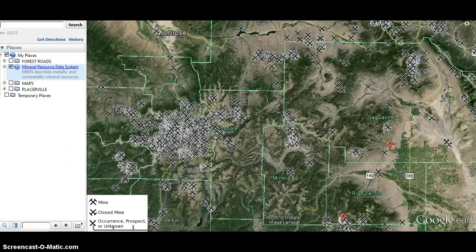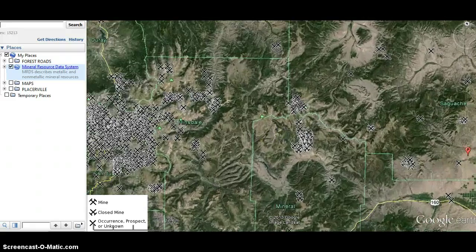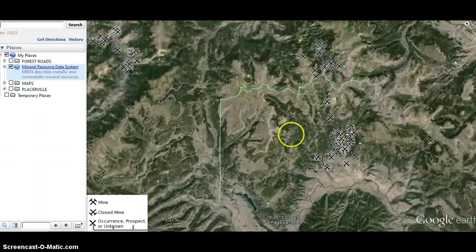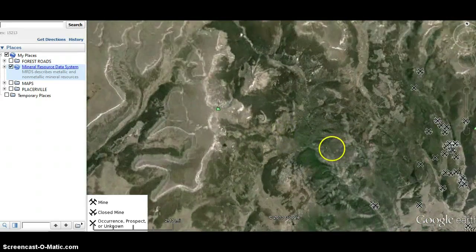You may find it in locations where it hasn't been discovered before, but for the most part, this is what you're looking at. When you zoom in here, you can see a large concentration.